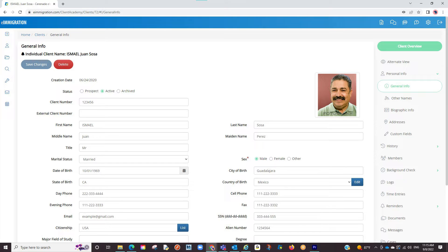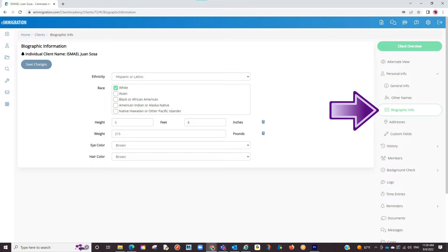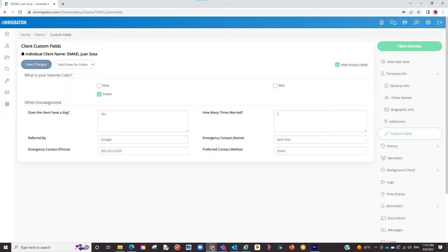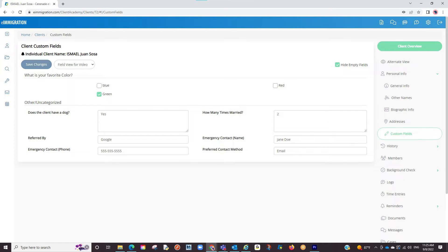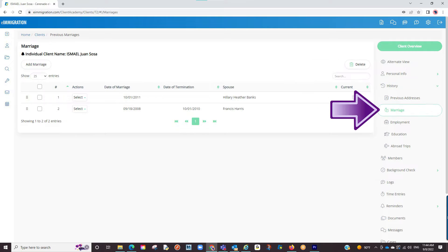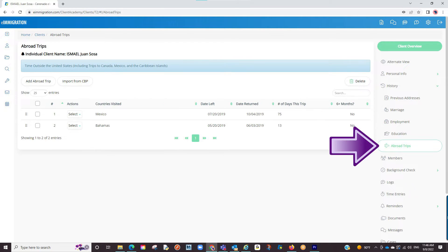Let us see what other info we can enter on these client profiles. If we focus on the tabs to the right, we will see you can enter other names, biographic info, and current addresses whether it be US or abroad. You can also create custom fields in the admin portal and store additional information. You can enter the history of the client, which we have divided into previous addresses, marriages, employment, education, and abroad trips.